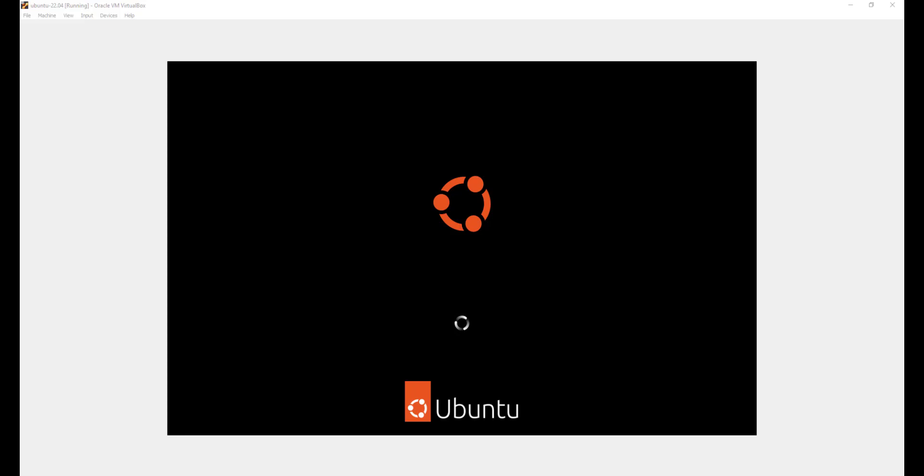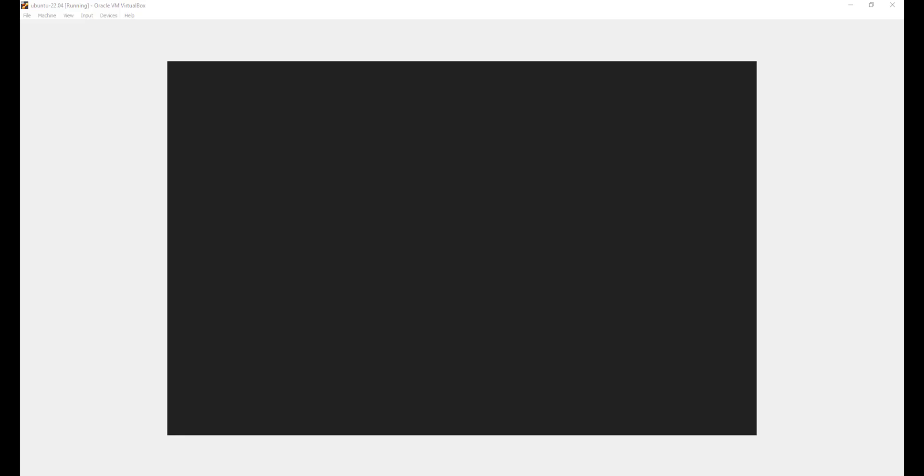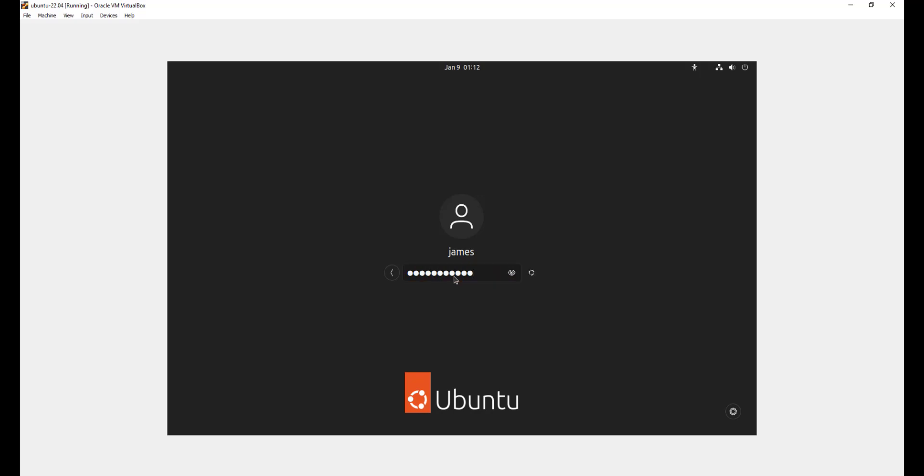We are just about to log into Ubuntu. You can see the system, the OS is preparing to launch. And finally, you'll see this login screen that prompts you to log into Ubuntu. Just go ahead and click on your username here and provide your password. I'll hit enter.